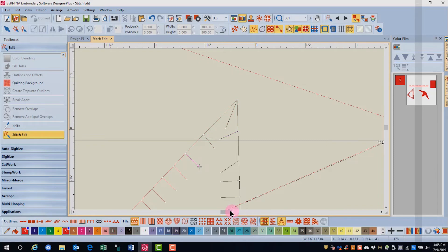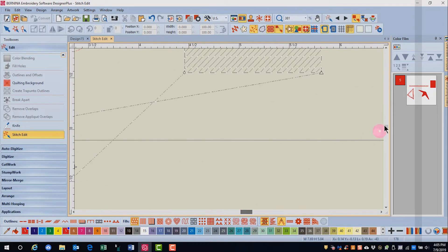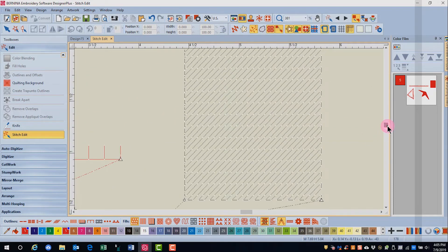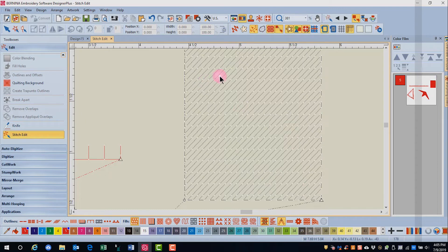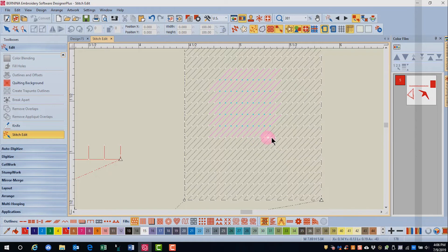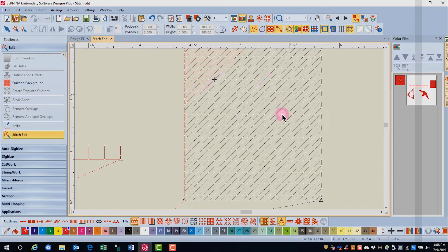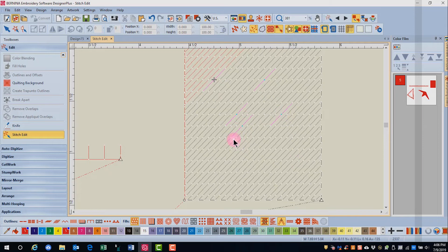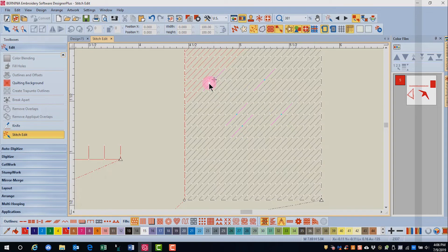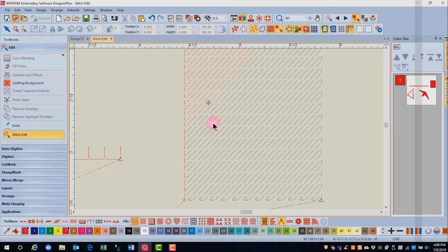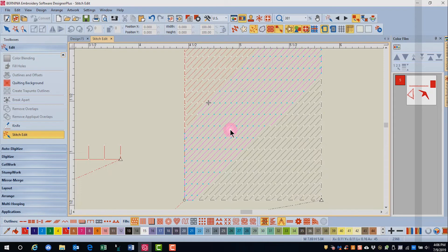You can also move a group of stitches. And there are several ways to select a group of stitches. One way is to draw a bounding box around the stitches. And now you can see all the selected stitches are highlighted in blue. I can also select multiple stitches by holding down the control key and selecting individual needle points. Every stitch that has been selected is now highlighted in blue. A third way is to select a range of stitches. So I can click on a stitch, hold down the shift key and click on a stitch, and all the stitches in between have been selected.